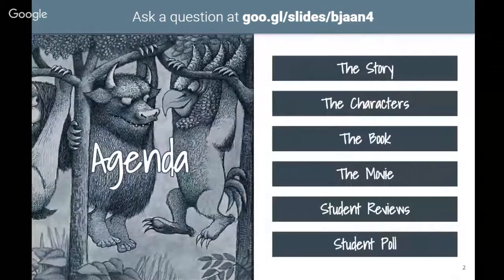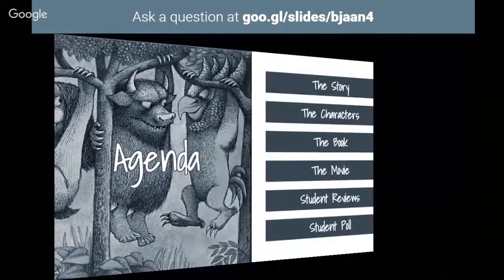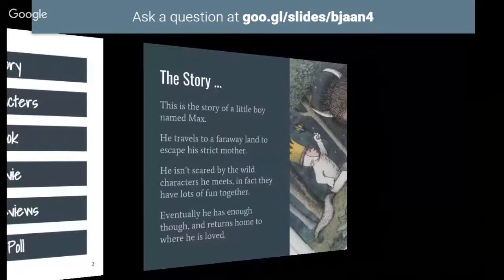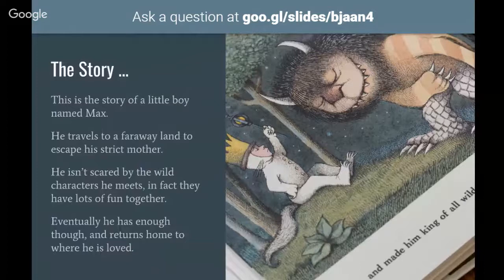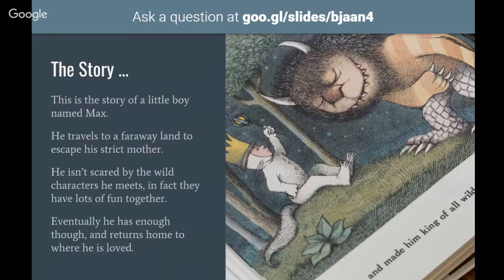Here's our agenda: we're going to look at the story, the characters, the book, the movie, some student reviews, and a student poll. The story of Where the Wild Things Are is about a little boy called Max who wasn't having a very good day - he was disagreeing with his mother, so she sent him to bed without any supper and he decided to travel to a faraway land to escape.